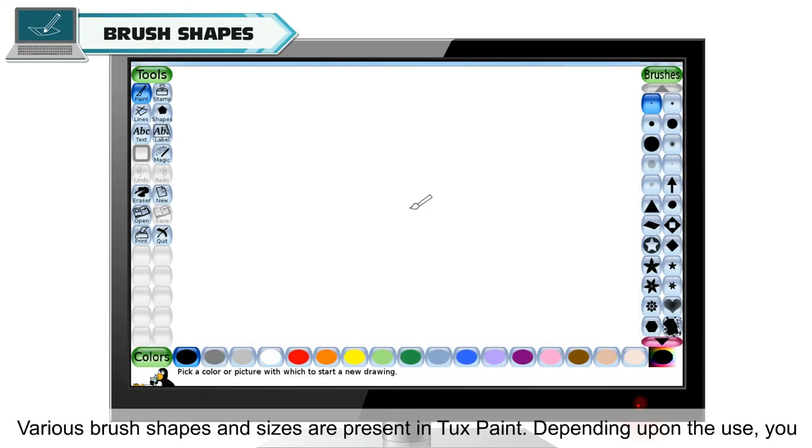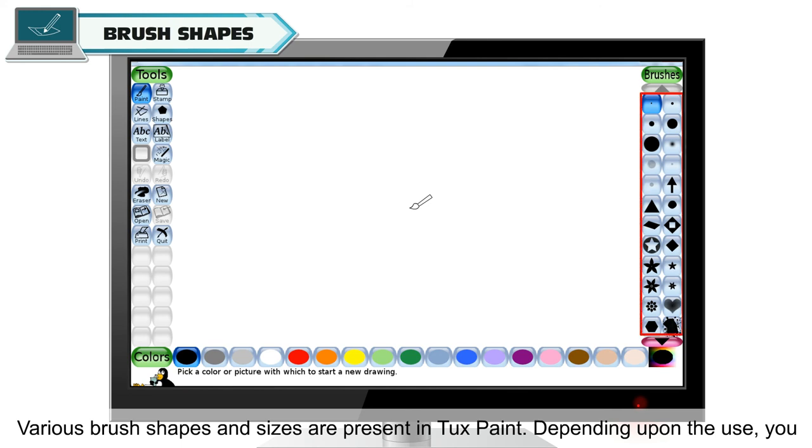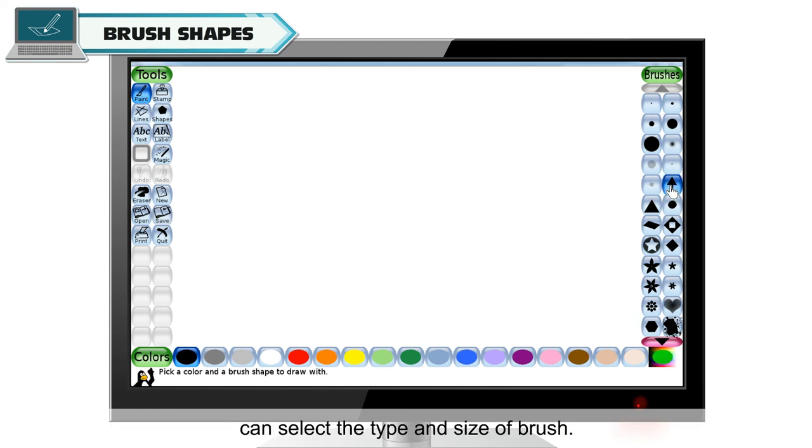Brush shapes. Various brush shapes and sizes are present in Tuxpaint. Depending upon the use, you can select the type and size of brush.